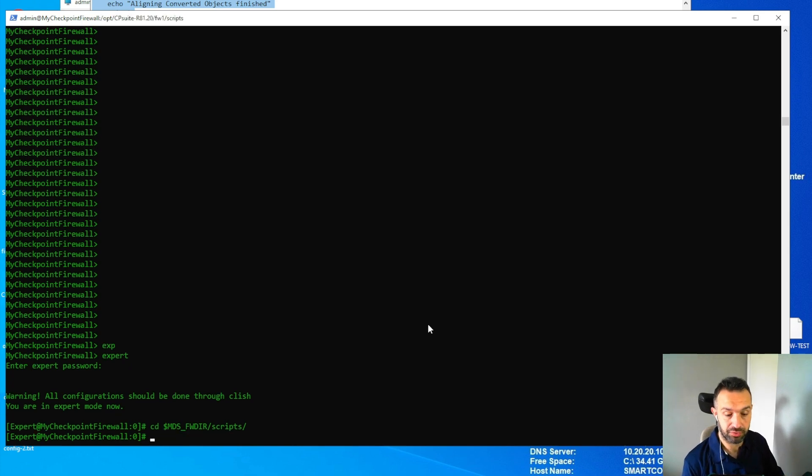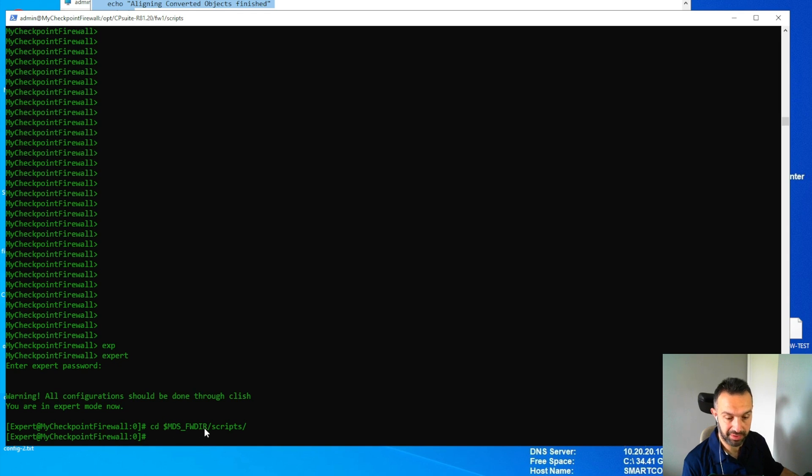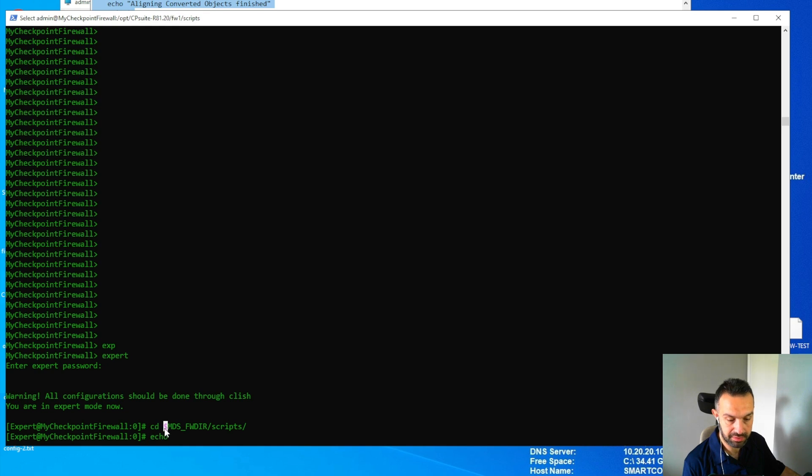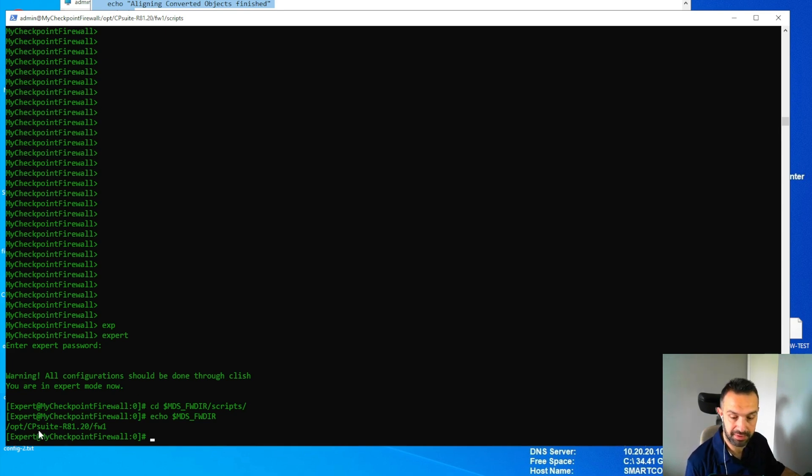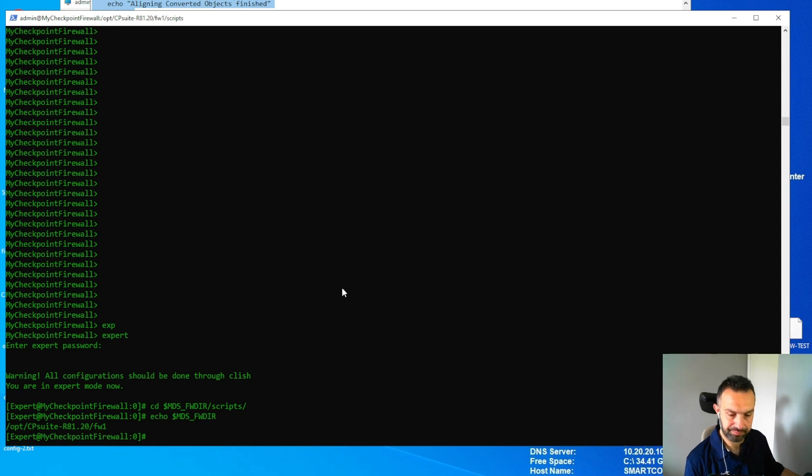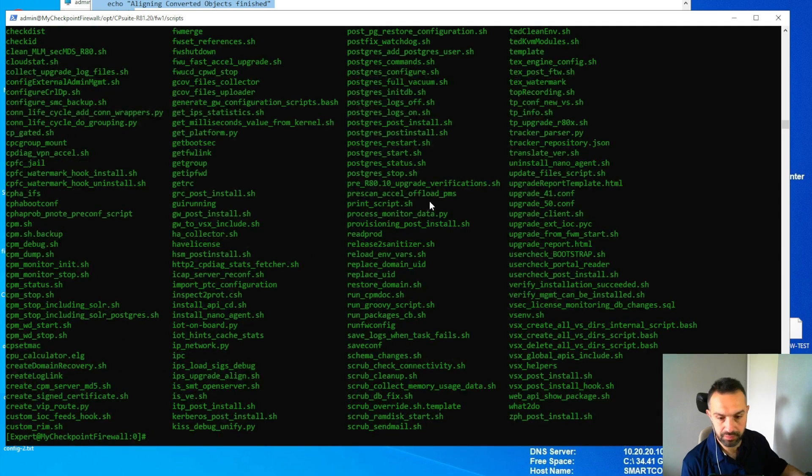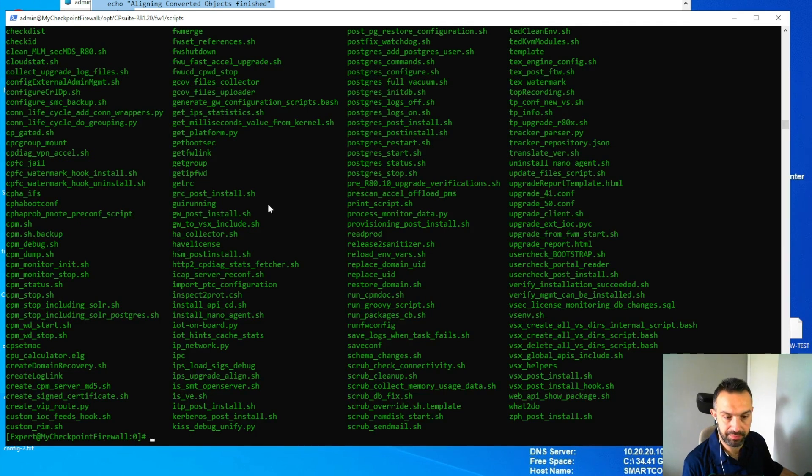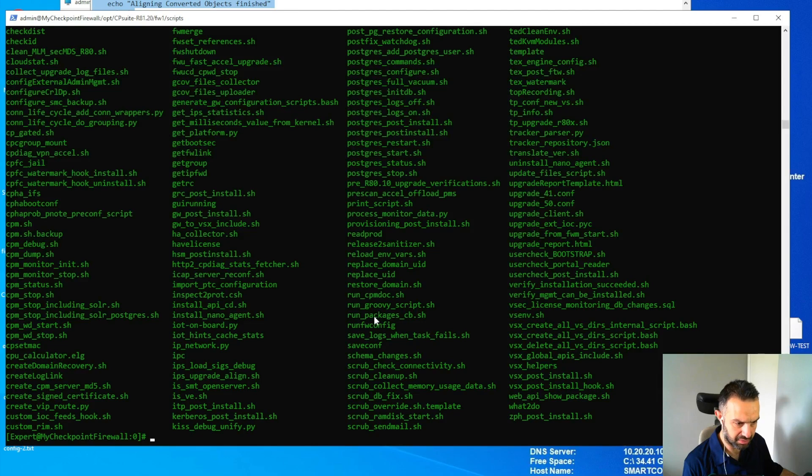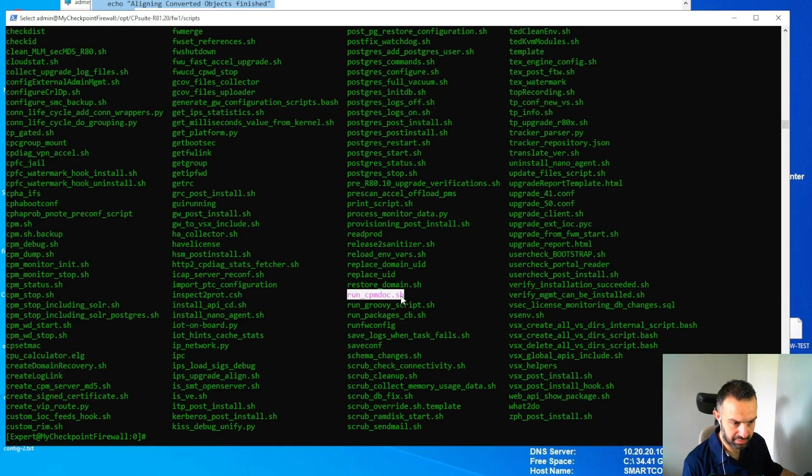If you want to know what is the actual path behind this, we can check dollar sign MDSDIR. Now we can see that the actual path is /opt/CPsuite-R81.20/fw1/. Now we can do ls here and find it - it is called run_cp_doctor. This is our script.